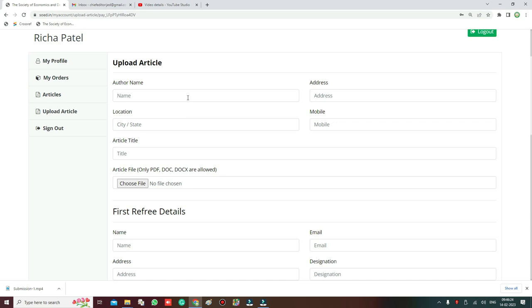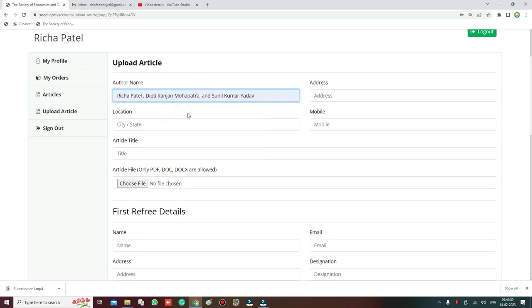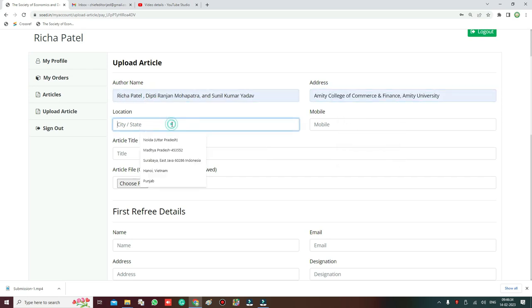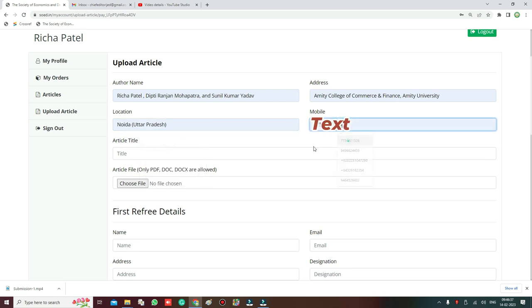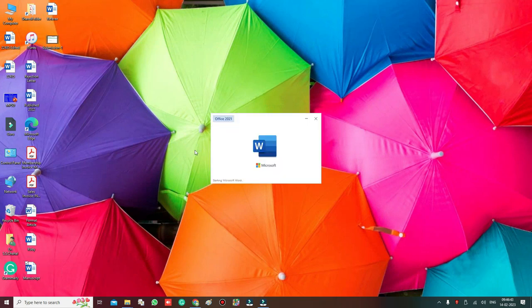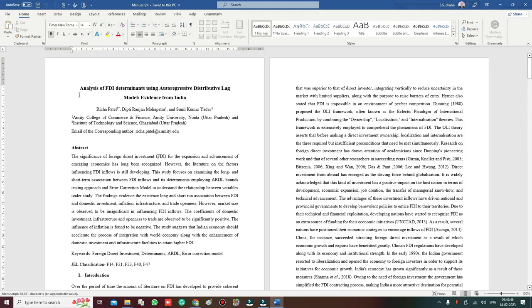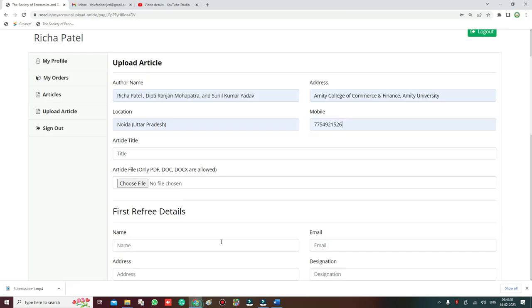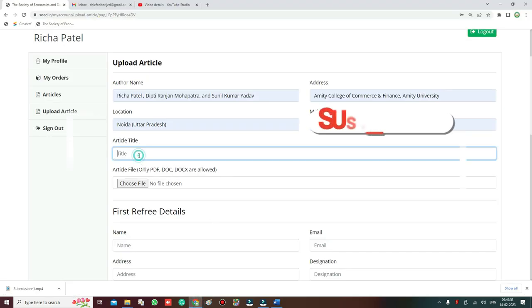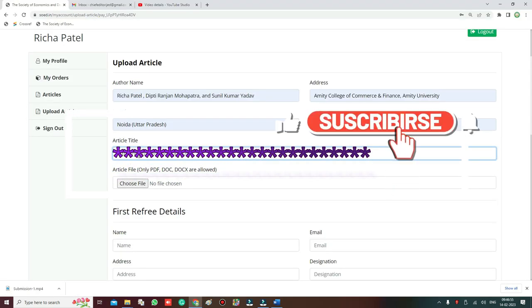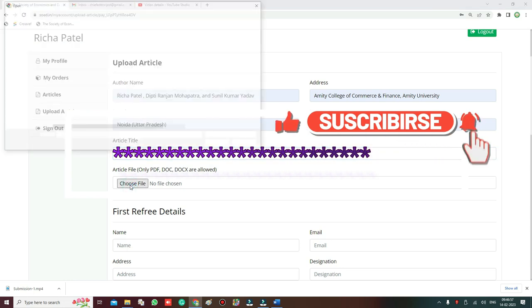Now you add the names of the authors, all the authors, then their address, then place, mobile number. Then you have to add here the title of the article, so the title of the article you copy from the paper. Keep everything ready - you have to keep the list of referees ready with you. So this is the title, then choose the file which you want to upload on the website, the manuscript.